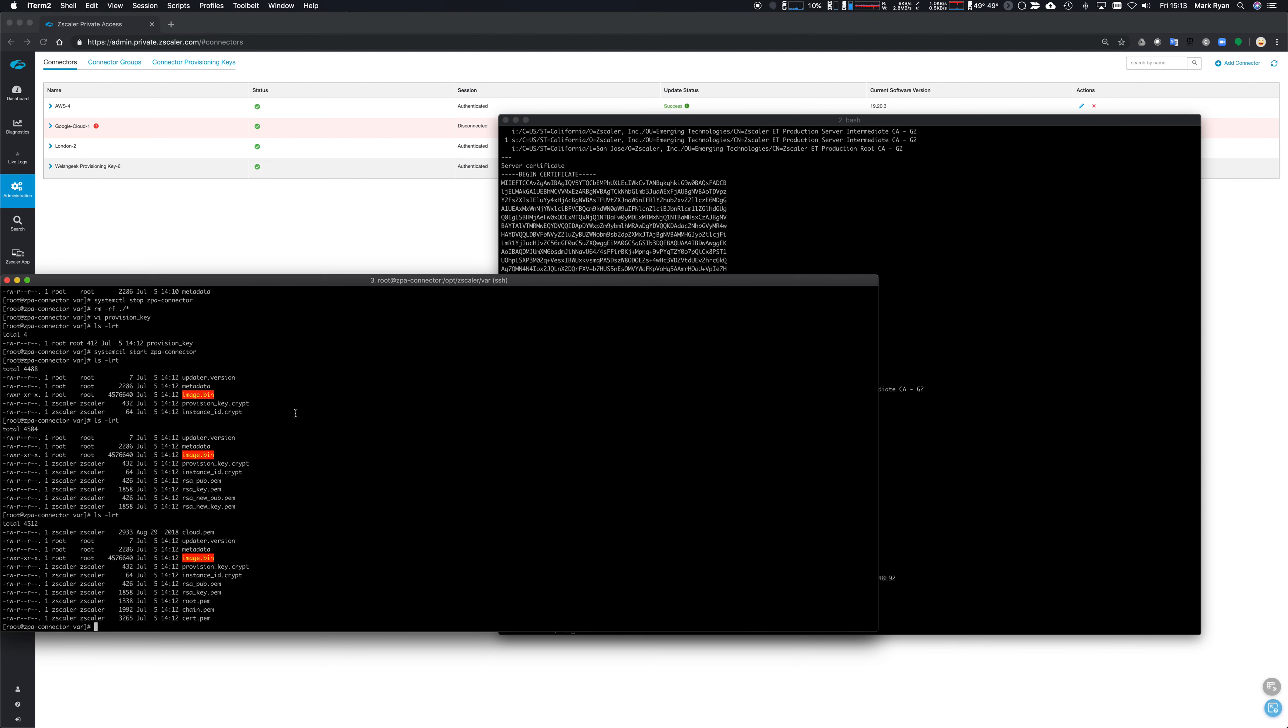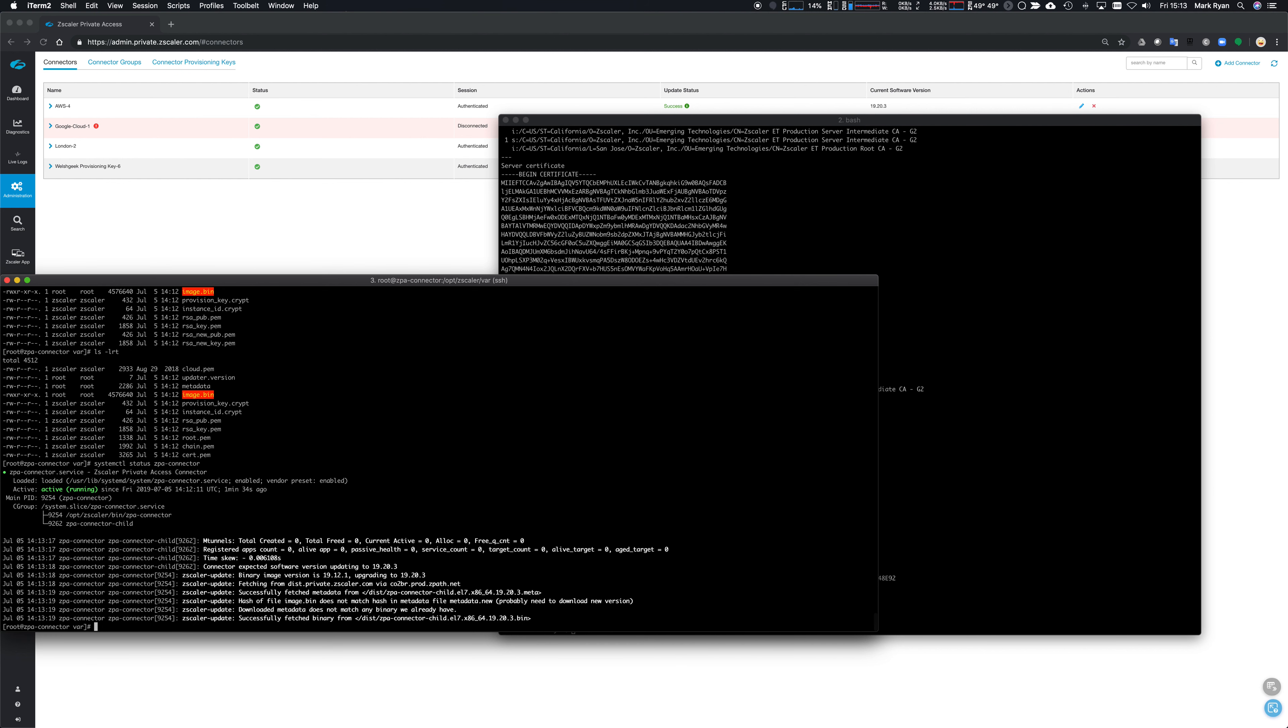Okay, so the connector is up and running. Systemctl status ZPA connector, we can see it's all up and running, downloading newer versions. It's now going to 20.3, and that'll happen over time naturally.